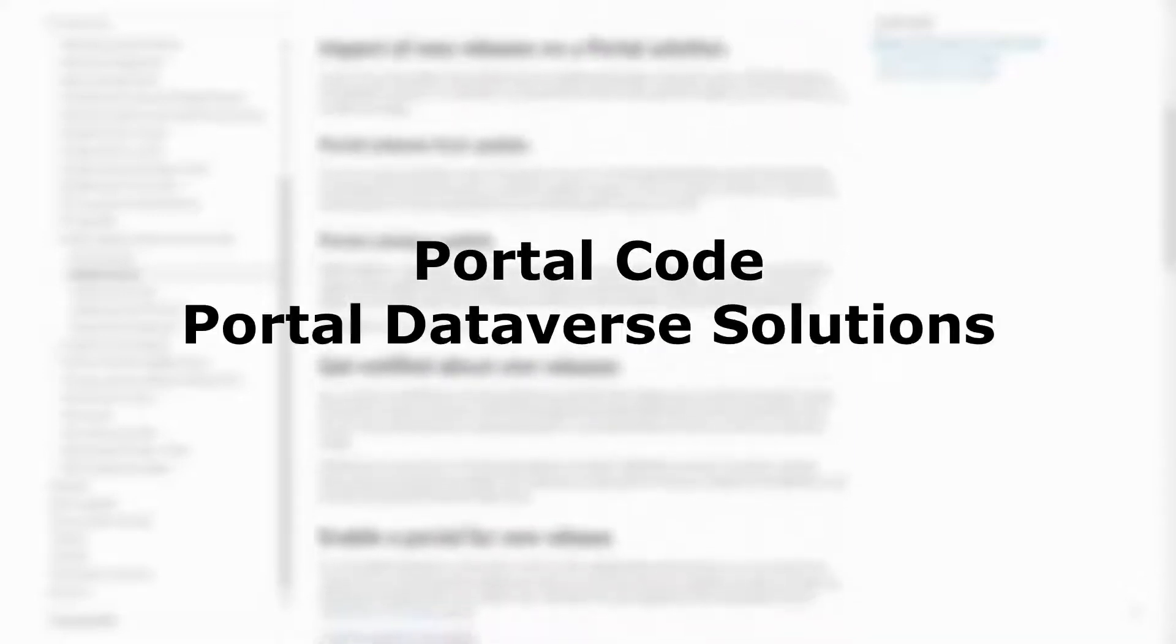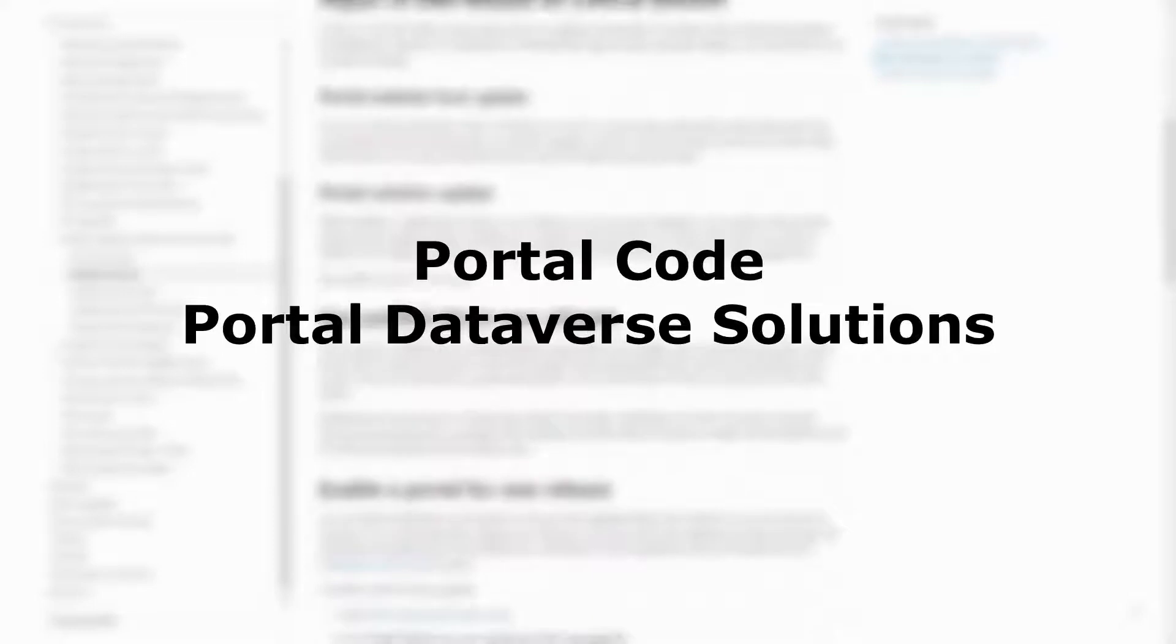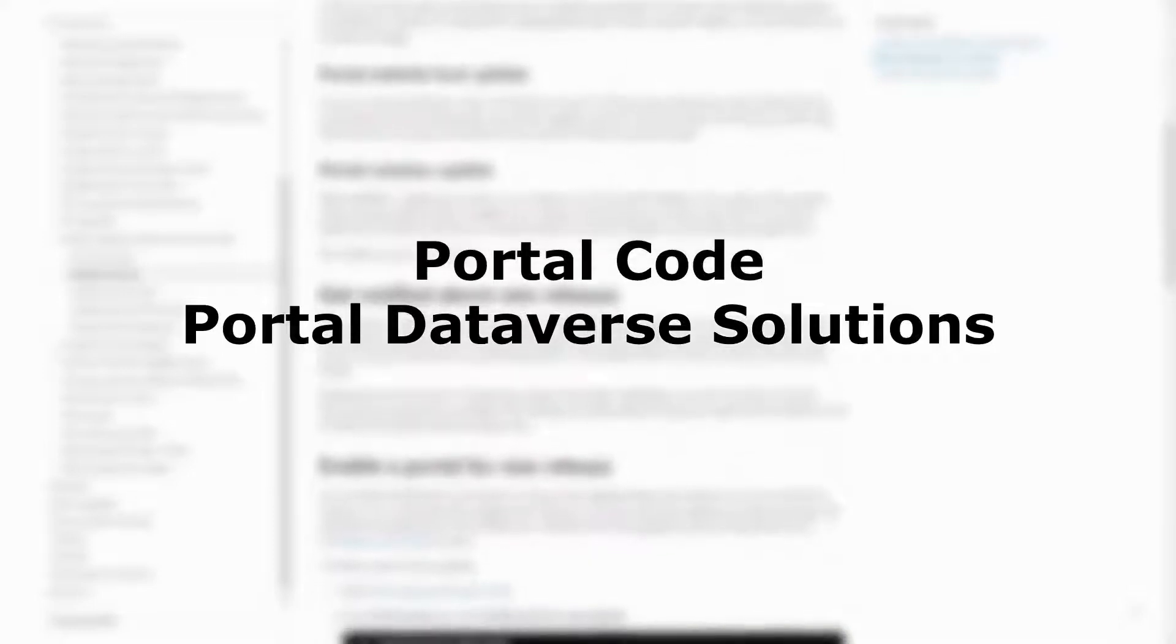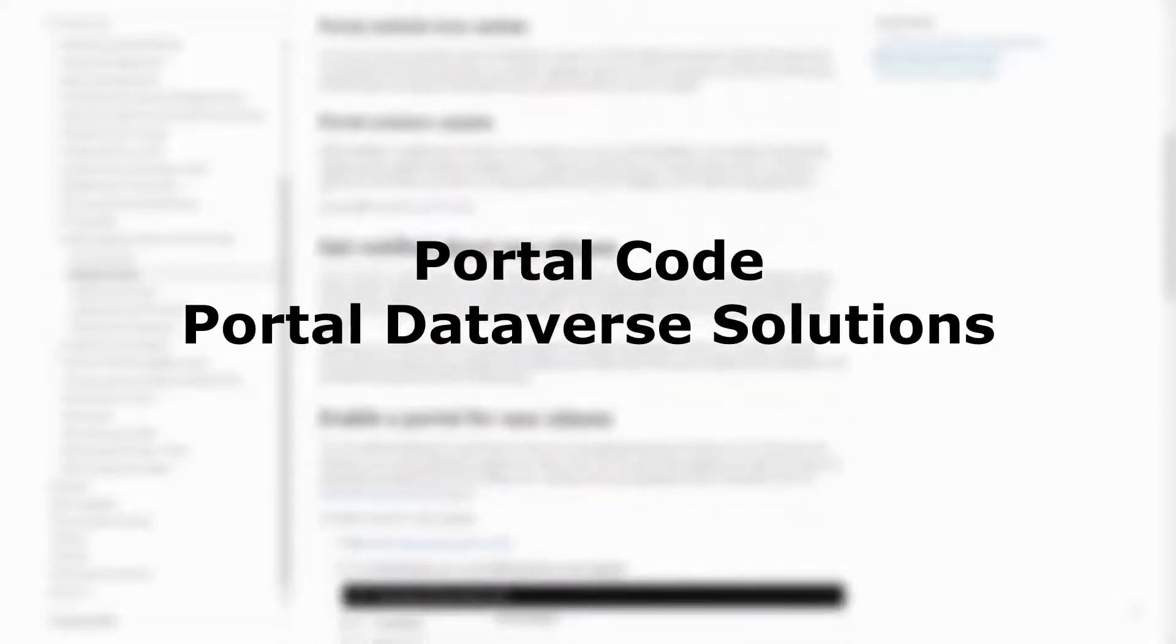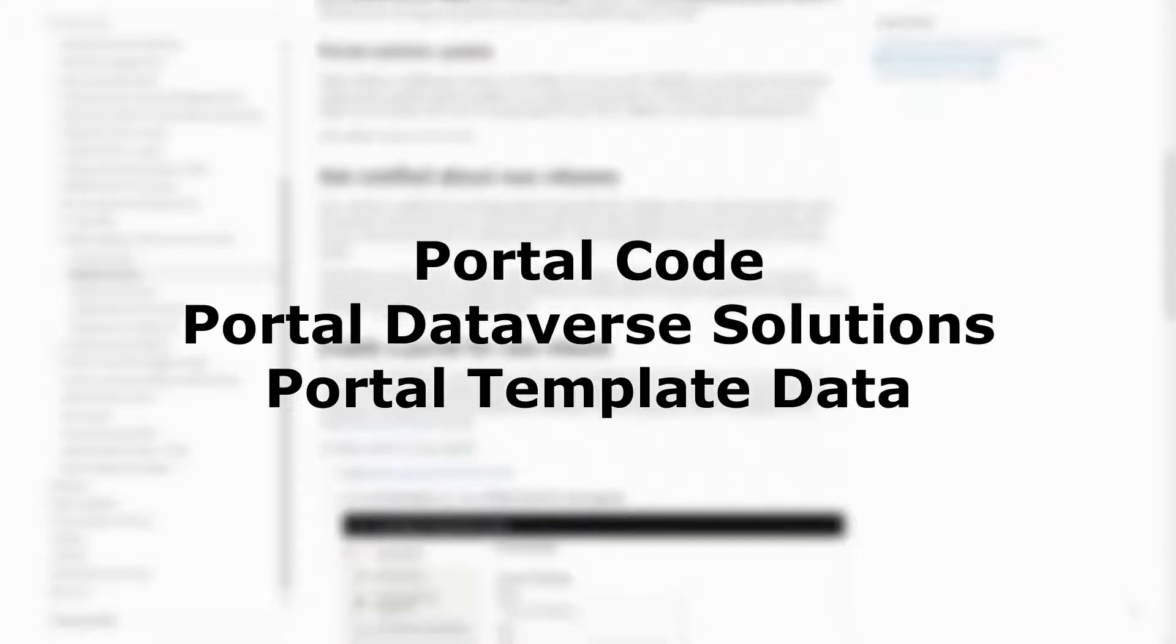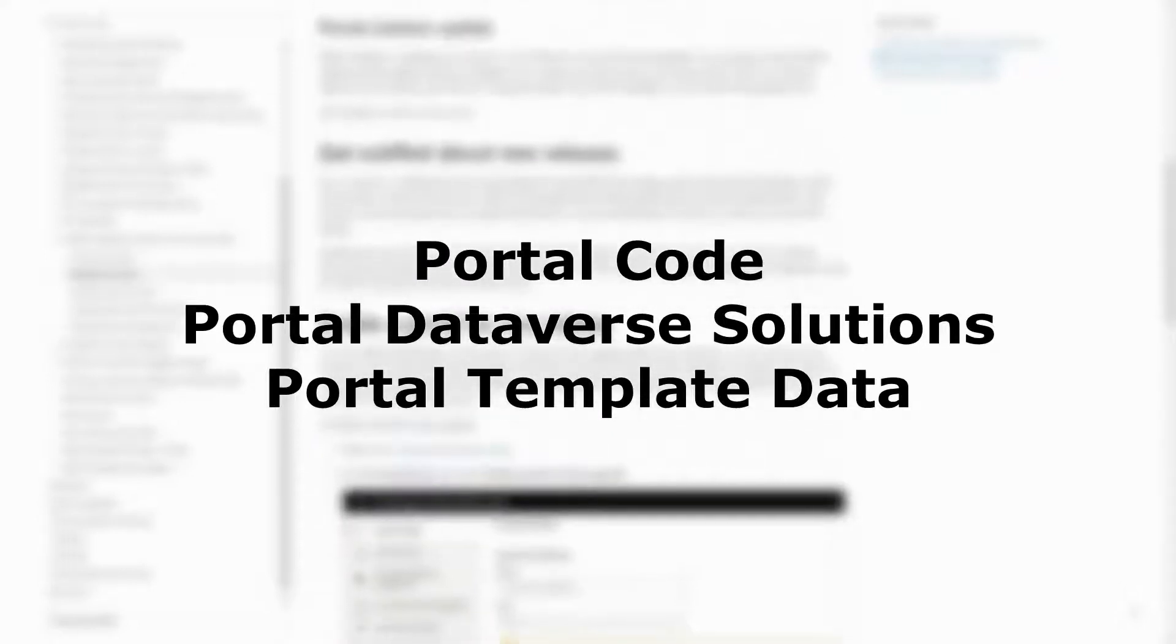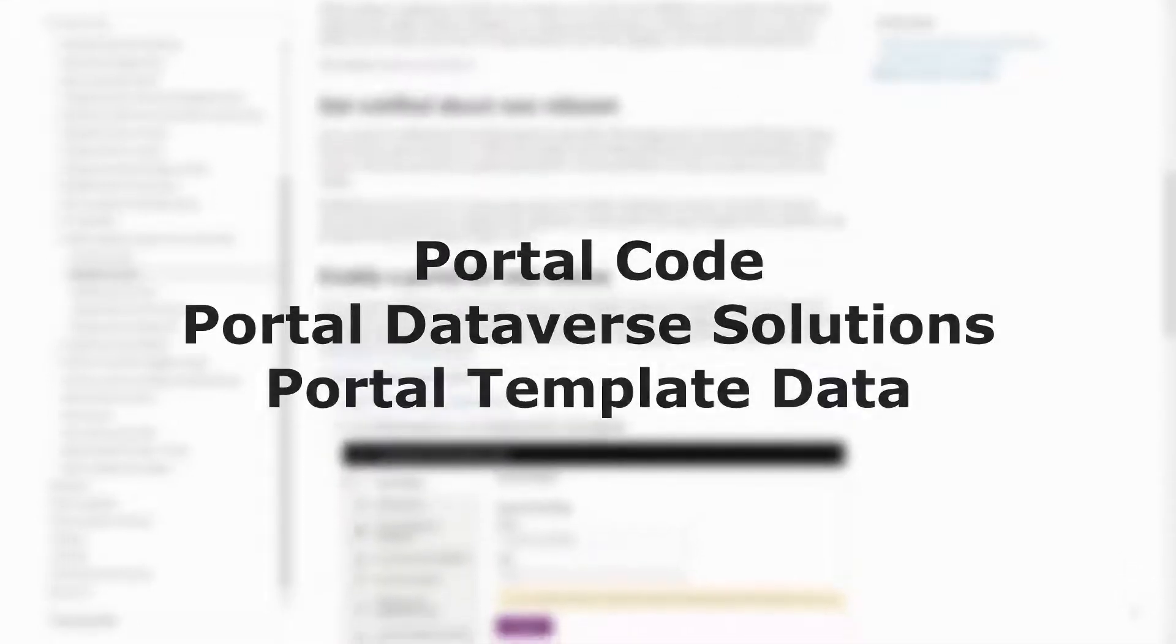There are the portal Dataverse solutions that contain tables, columns, and processes. And there is the portal template data itself that is imported into those tables when a portal is first installed.